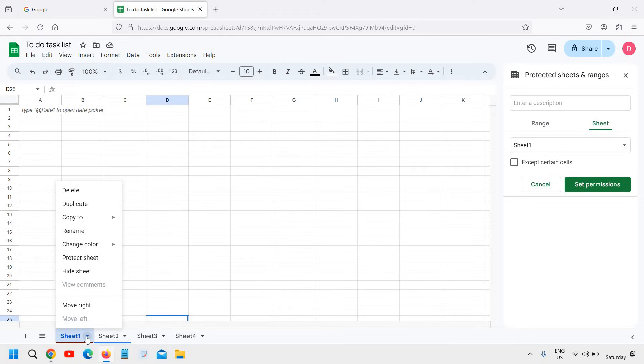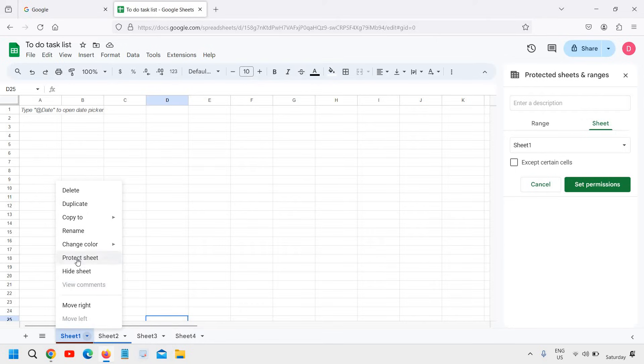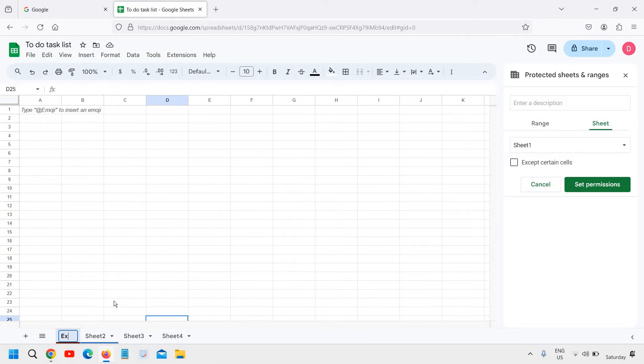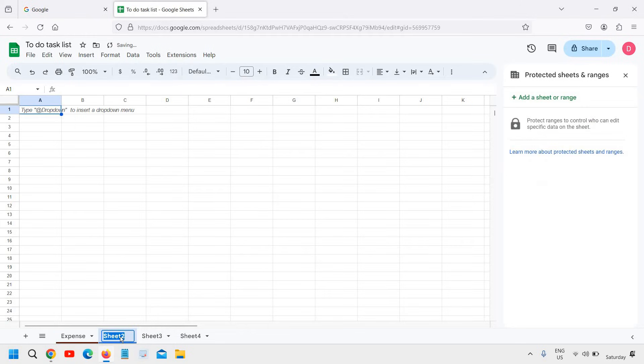You can also move right or left like that. You can rename if you do not want Sheet 1. You can rename it to anything else like expense.